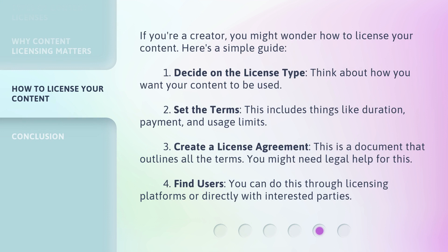If you're a creator, you might wonder how to license your content. Here's a simple guide. First, decide on the license type — think about how you want your content to be used. Second, set the terms, including things like duration, payment, and usage limits. Third, create a license agreement — this is a document that outlines all the terms; you might need legal help for this. Fourth, find users through licensing platforms or directly with interested parties.